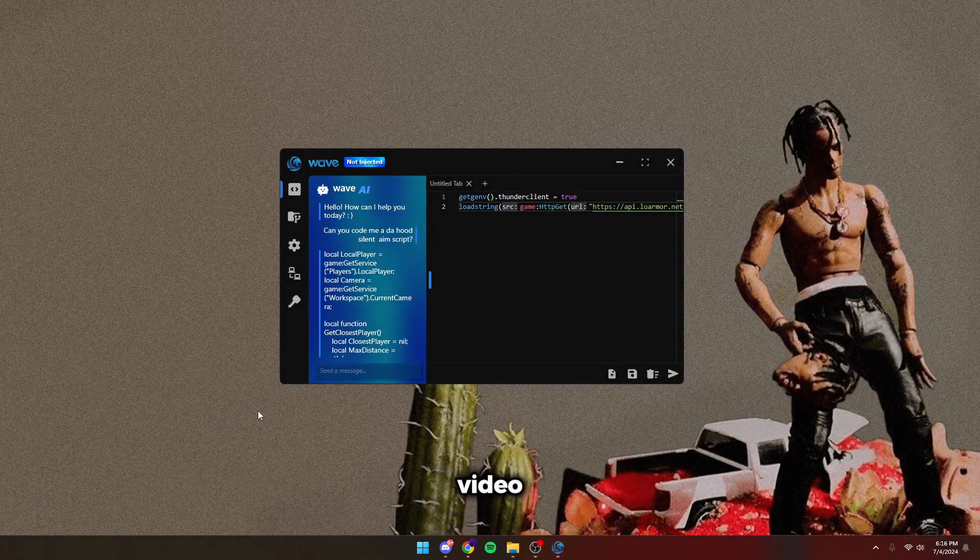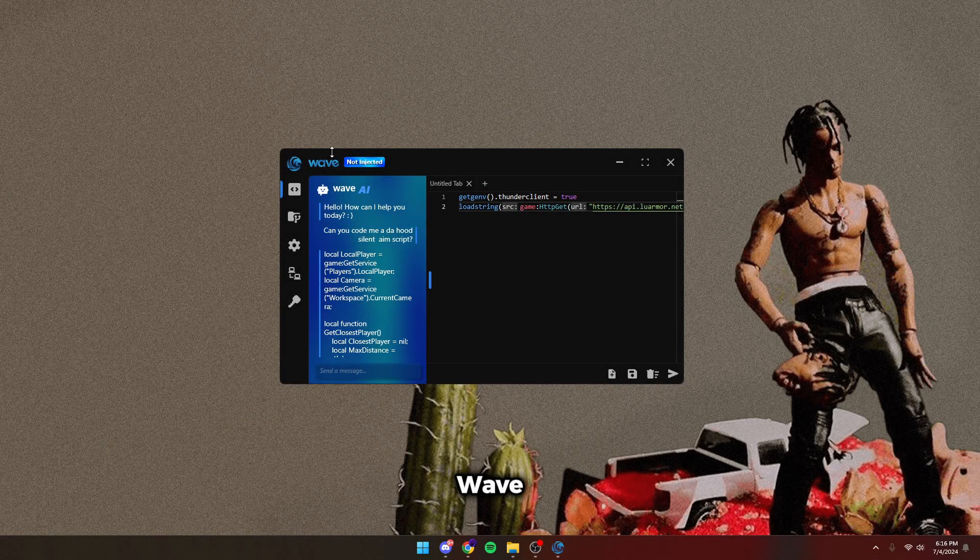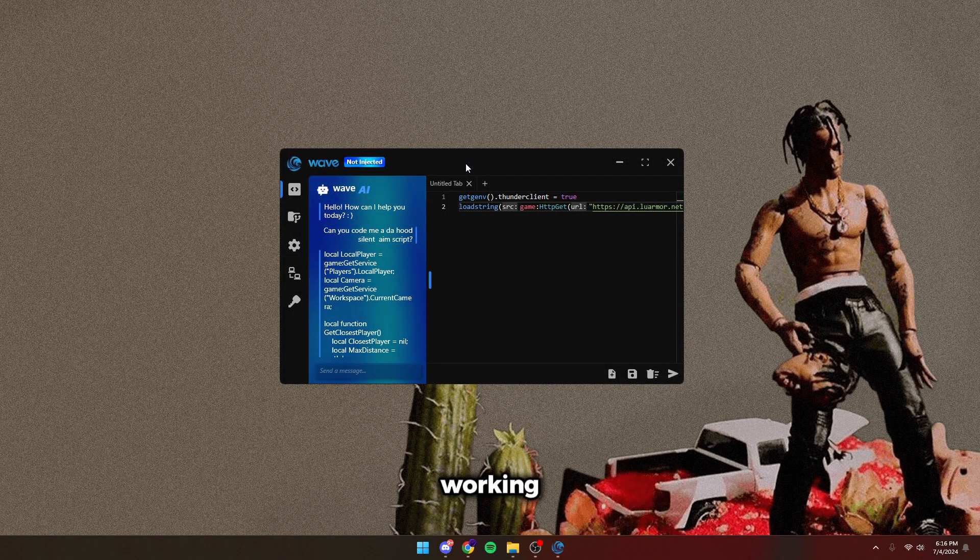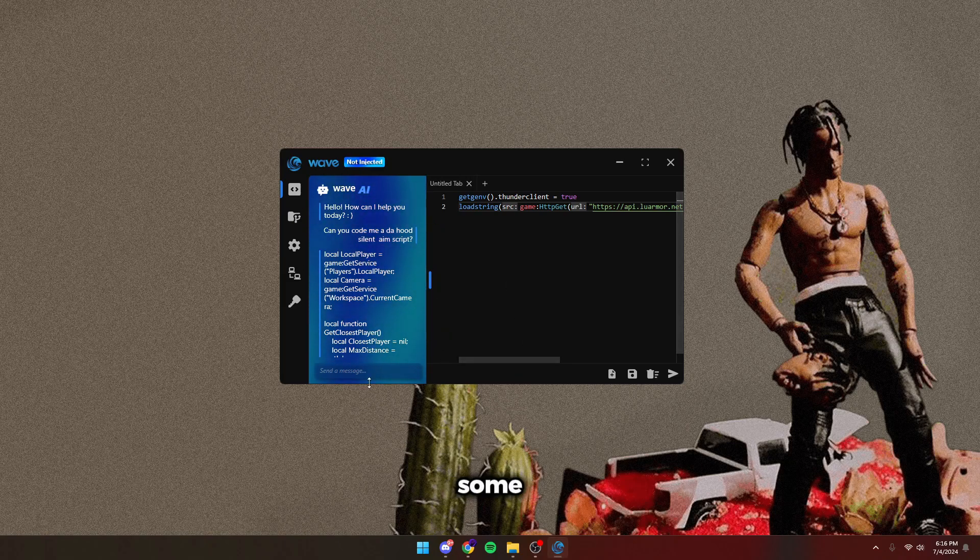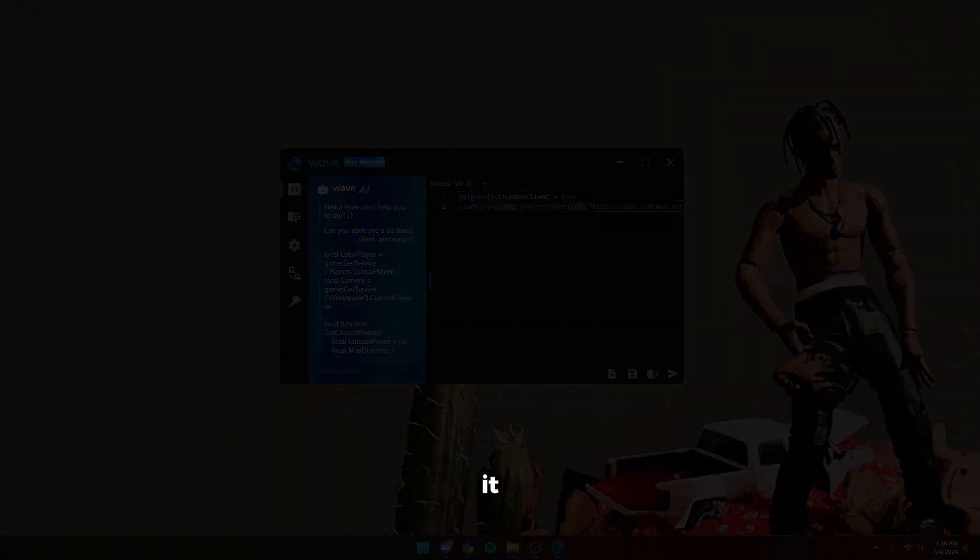Yo guys, in today's video I'm going to show you guys Wave Executor. It is the only currently working executor for Roblox that bypasses Bifuron. It can execute all scripts, unlike Solora which can only execute some. Let's get into it.